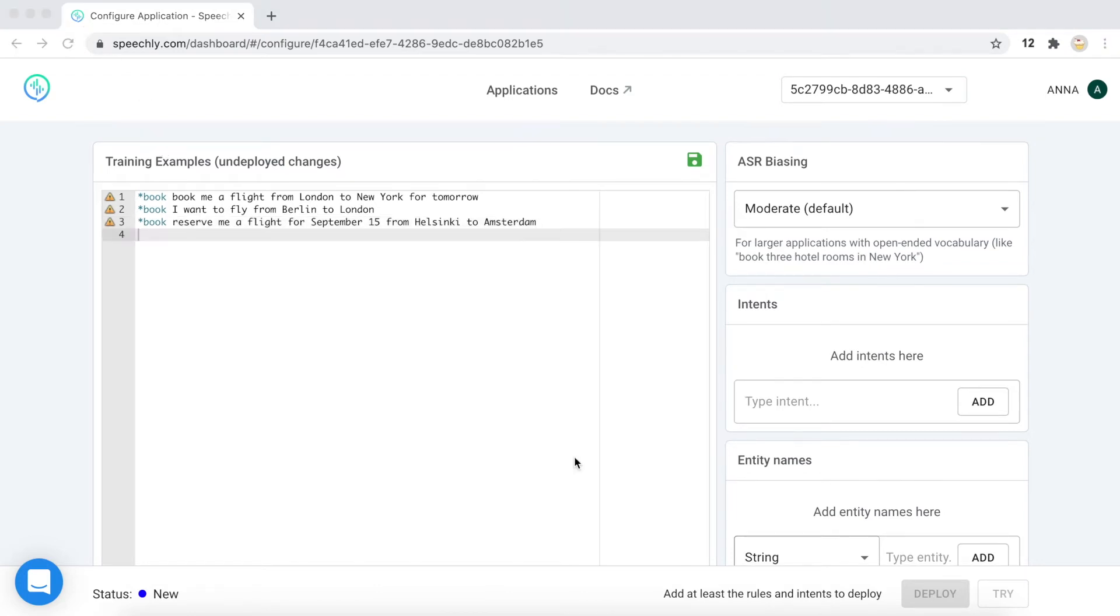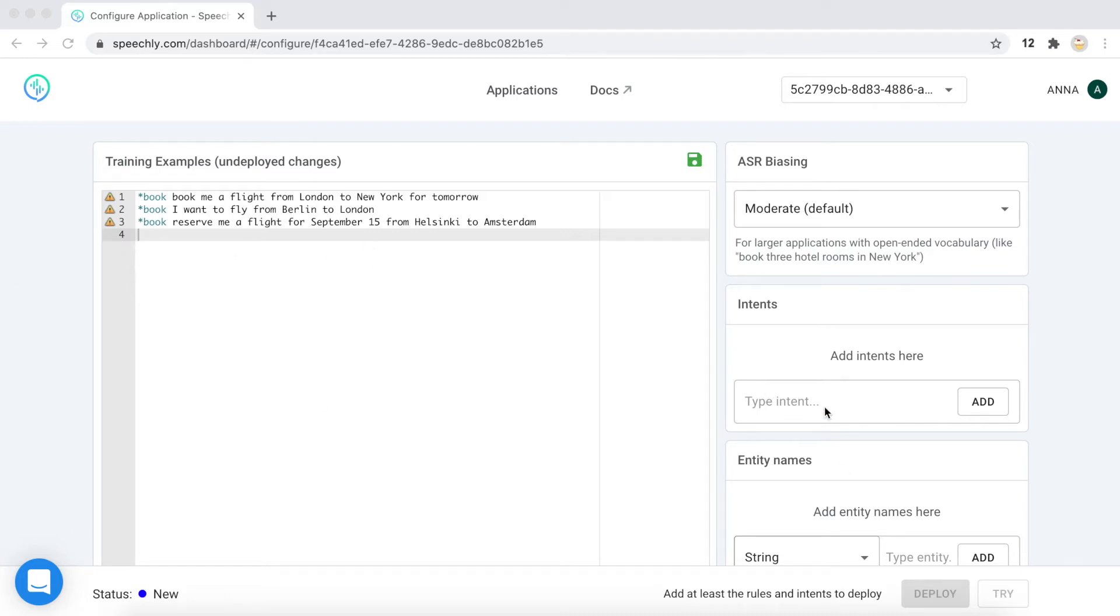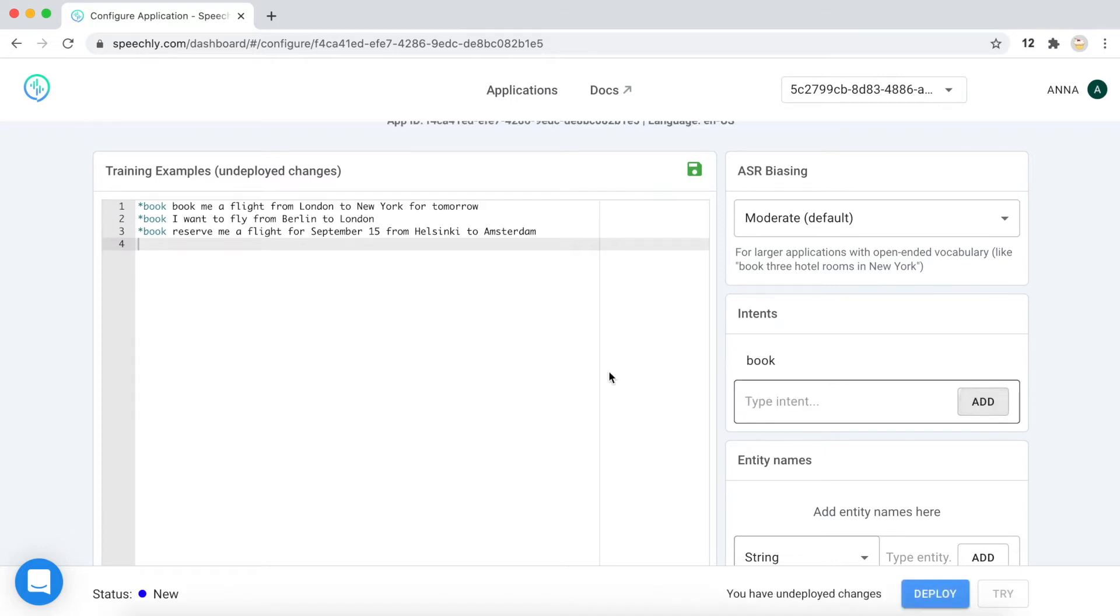If you take a look at the Speechly documentation, you will learn more about the intents, but let's just assume that an intent is something that maps to a particular action in your flight booking app. And the rule is that we need to add an intent name also here in the list of intents. And now we have only one intent, but if your application has more than one action, you can add more than one intent.